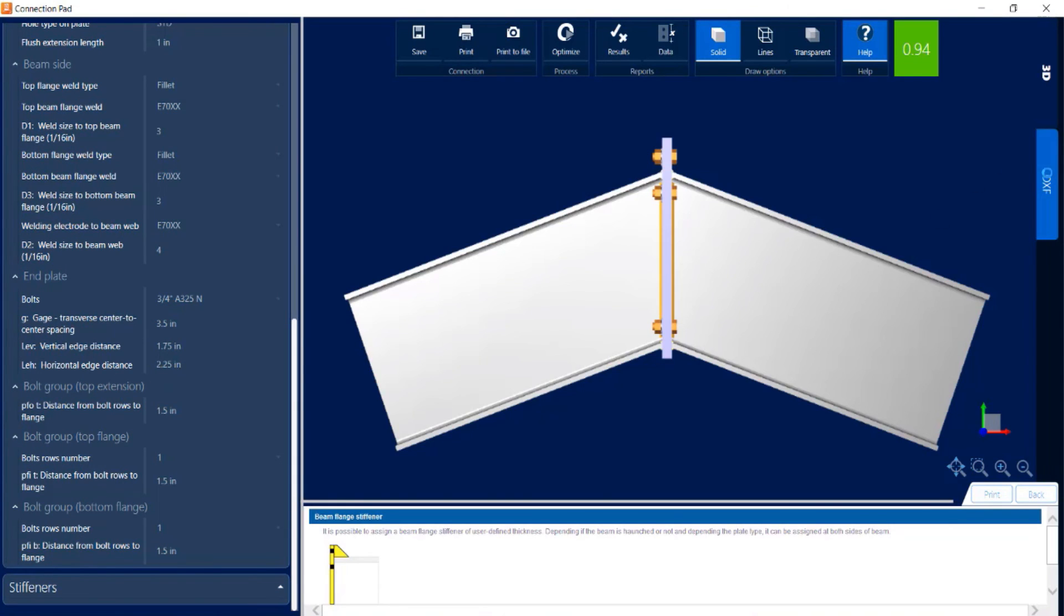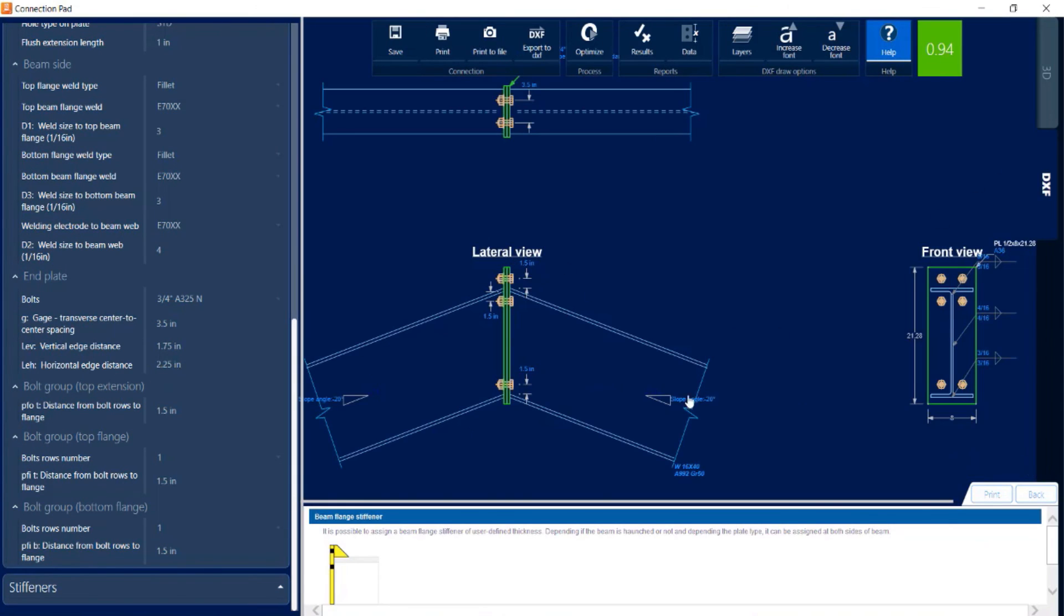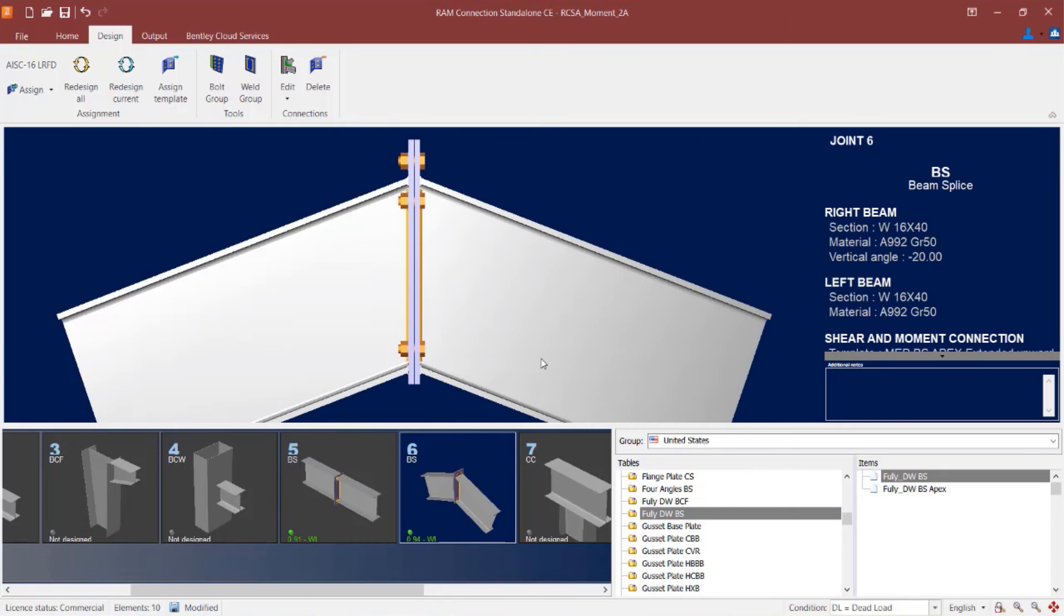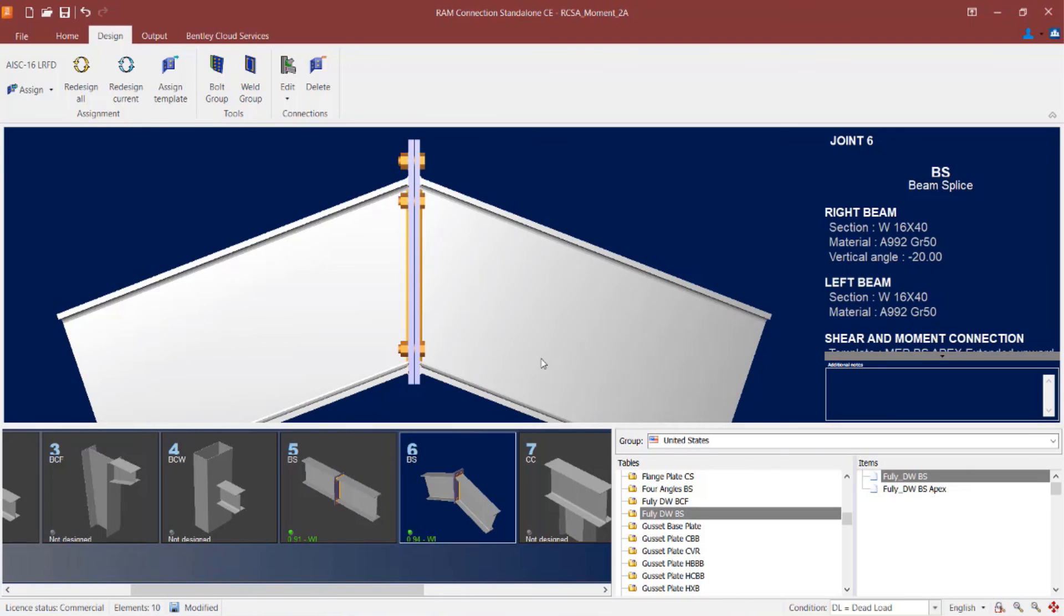Again, we do have a DXF view so you can see how this will end up being detailed. At this point, I'm just going to close out of my connection pad and I kept the default connection as it was. Now this concludes our workflow for assigning a moment end plate to a beam splice joint within RAM connection standalone for the purposes of resisting both shear and moment reactions.